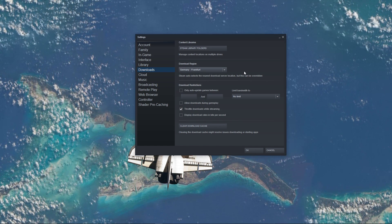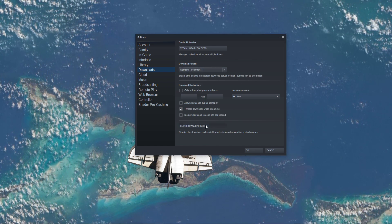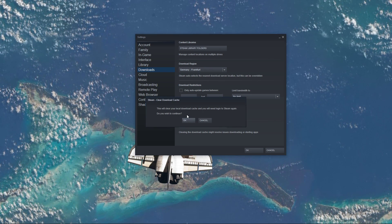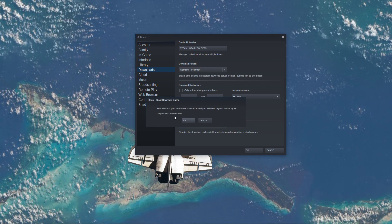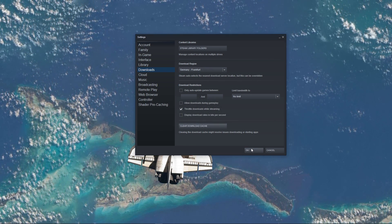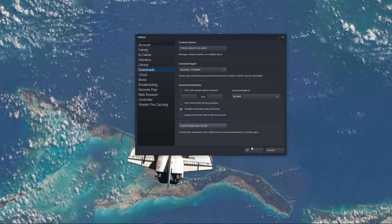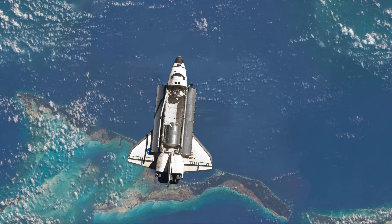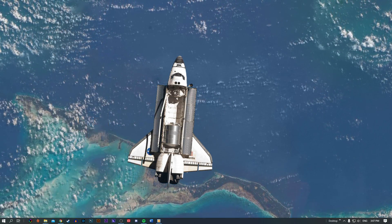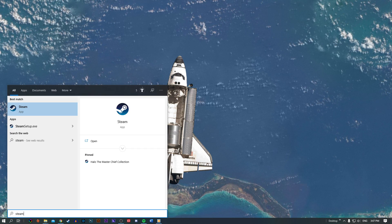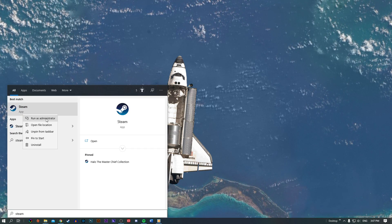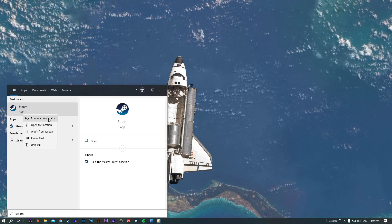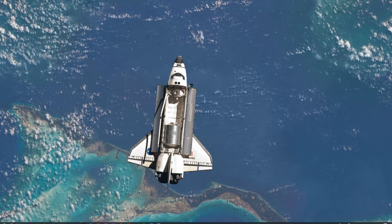Next, we will clear Steam's download cache. To do this, stay on the Downloads tab in your settings and select Clear Download Cache. This will additionally log you out of your Steam client. Before logging back into Steam, search for Steam and right-click the application in order to run it as an admin. Having admin rights for the update installation can additionally help you fix the issue.